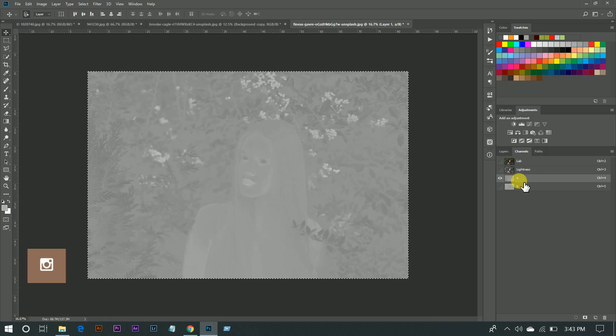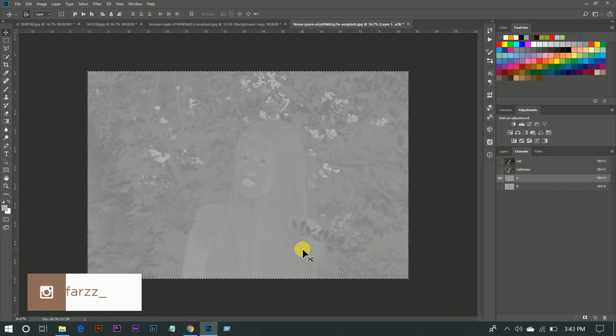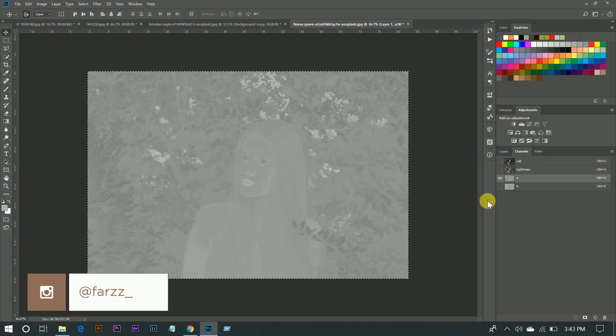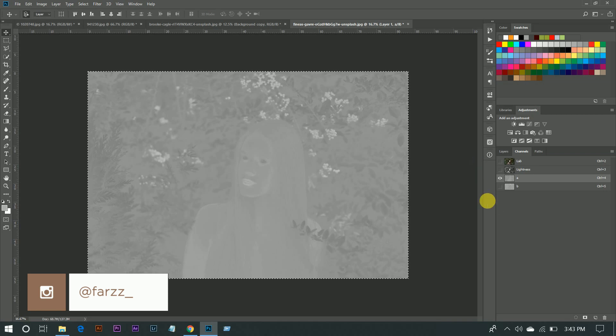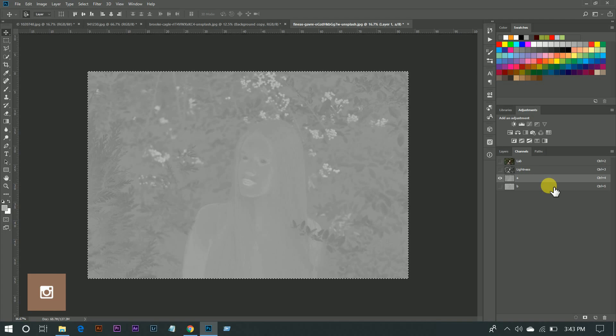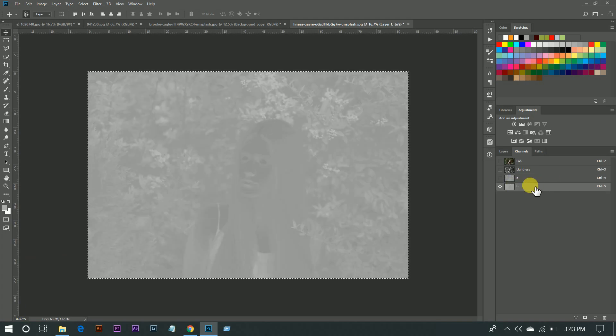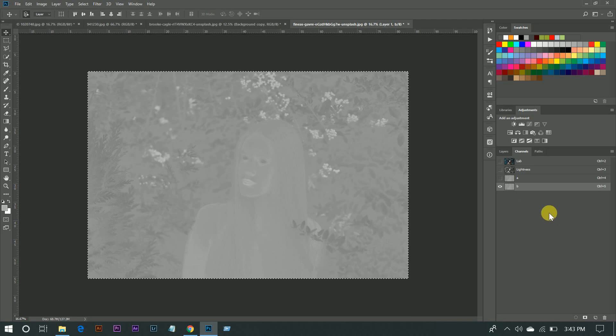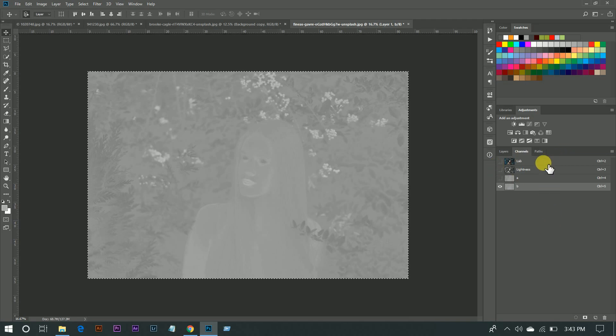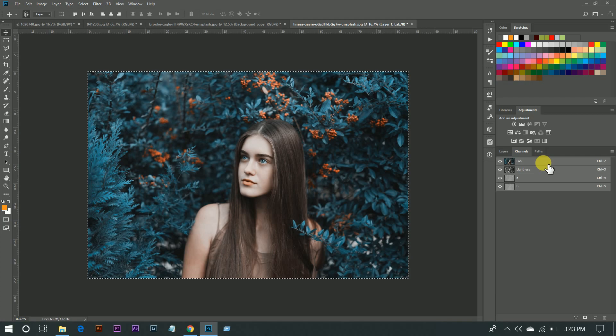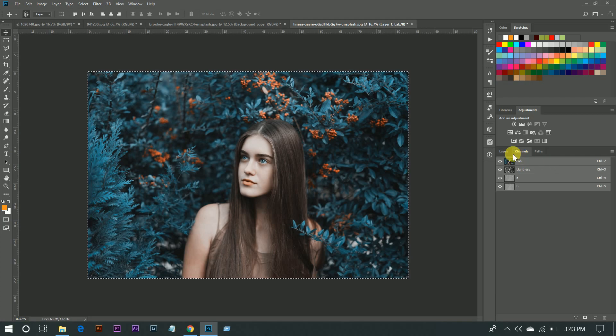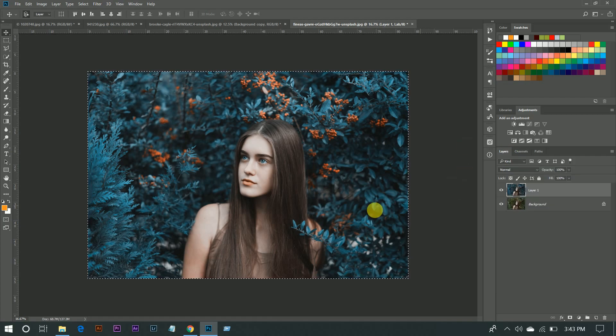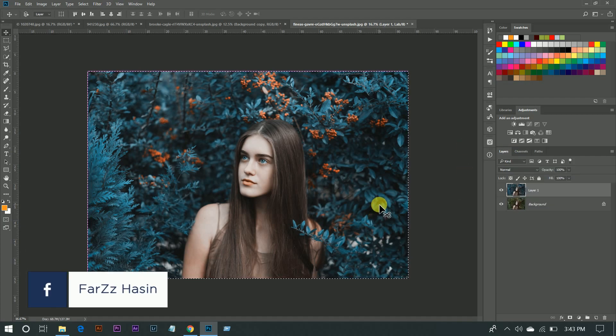Now select the B channel and press Ctrl+V to paste. Now ready for the magic—select Lab. Look at this, it's done! Now press Ctrl+D to deselect.